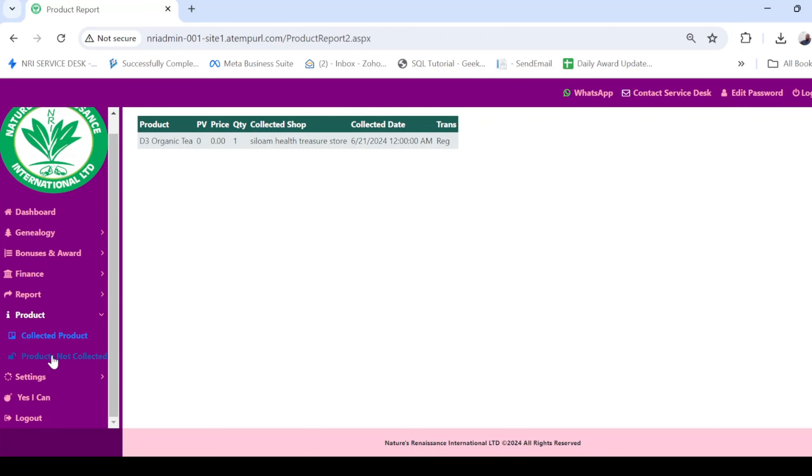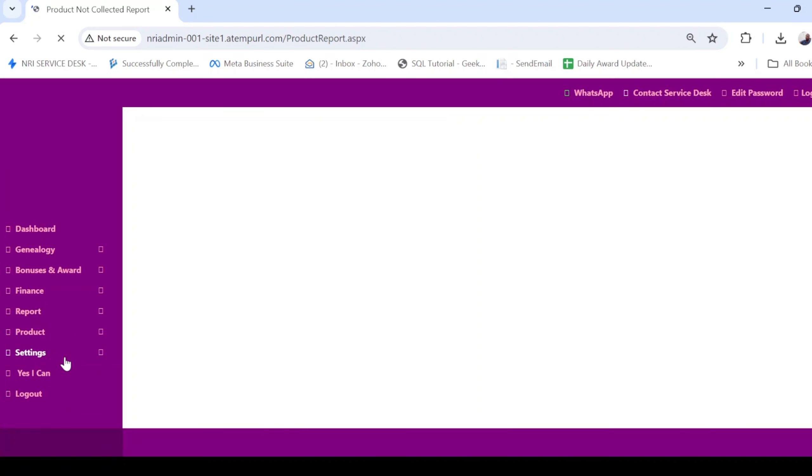on the next feature, Product Not Collected. Just like the name implies, it shows the product that you have not collected